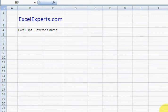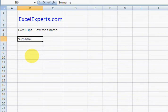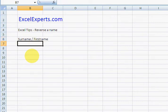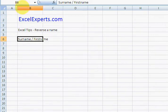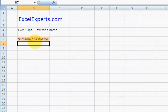Hello, welcome to ExcelExperts.com. Today we're going to have a look at how to reverse a name. So suppose someone annoyingly gives you some names and they're in surname firstname format. Why do they do that? Well, they just did, so you have to reverse them.